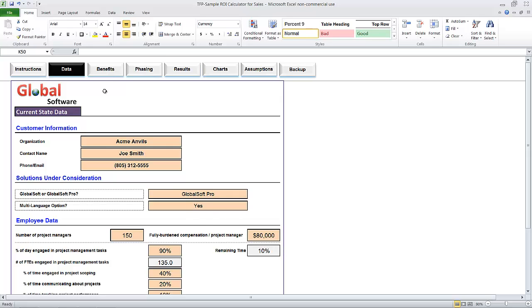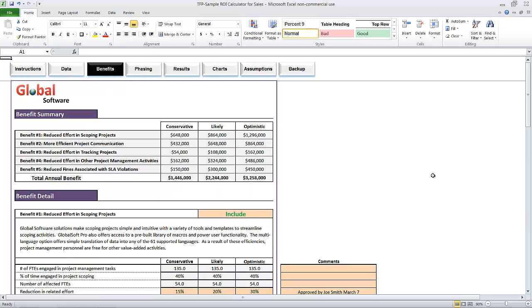Now on to benefits — this is the fun part. We are going to quantify, or assign financial values to, the ways in which our software is financially better than the current state.